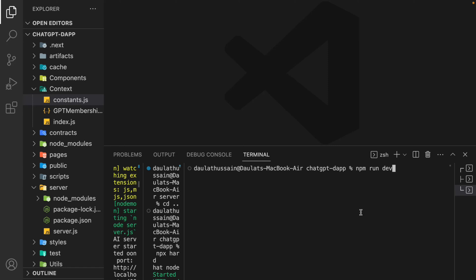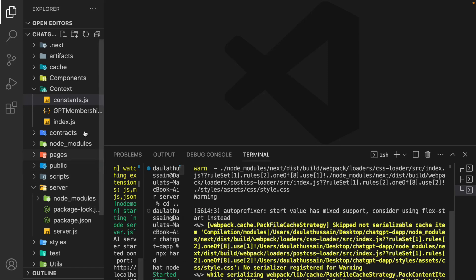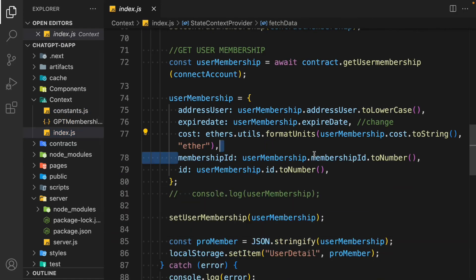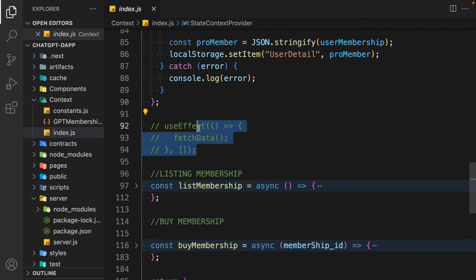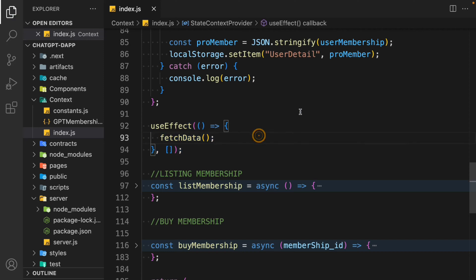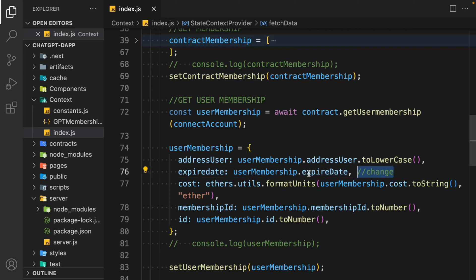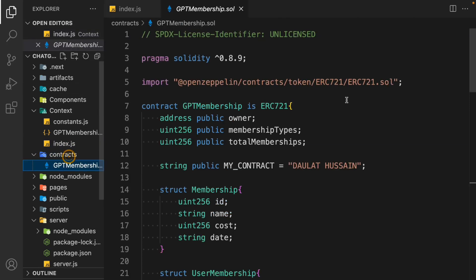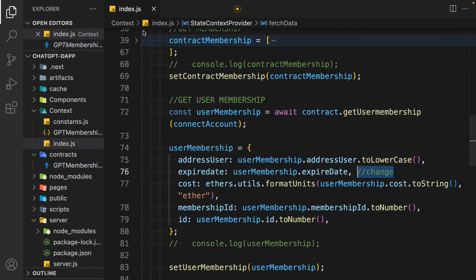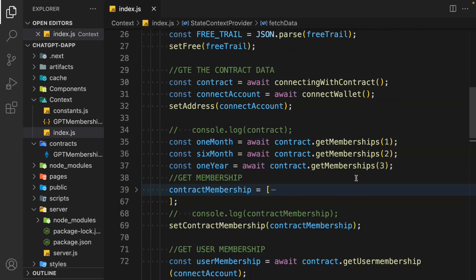Come back to the context and uncomment the function so it will fetch all the information from our contract. Make sure the expired date uses a capital D — I had a small 'd' before. With capital D we can fetch the balance and expiry date data, matching what we assigned in the smart contract. Come back to the browser and let's test this out.